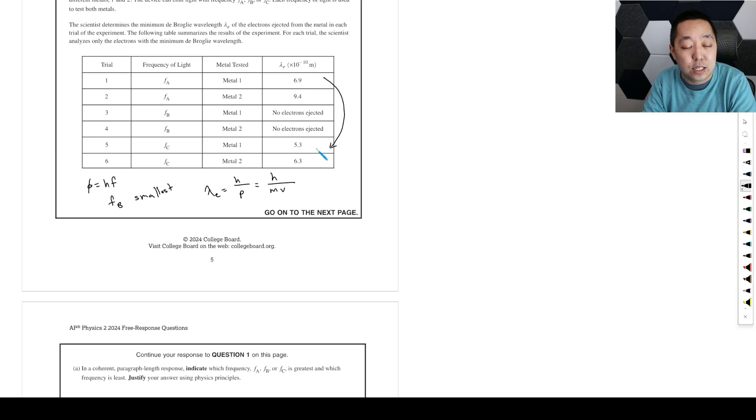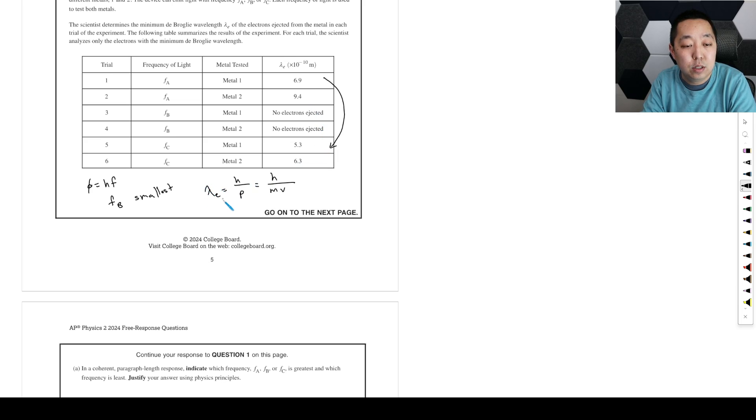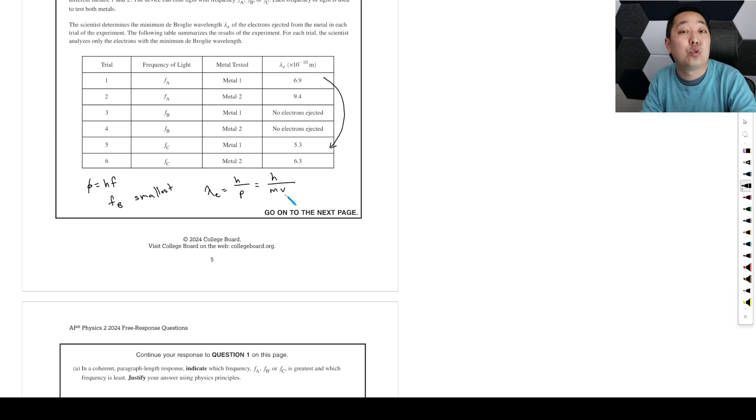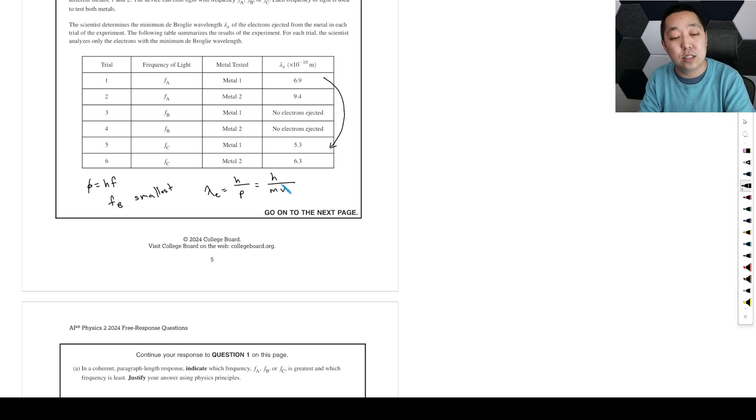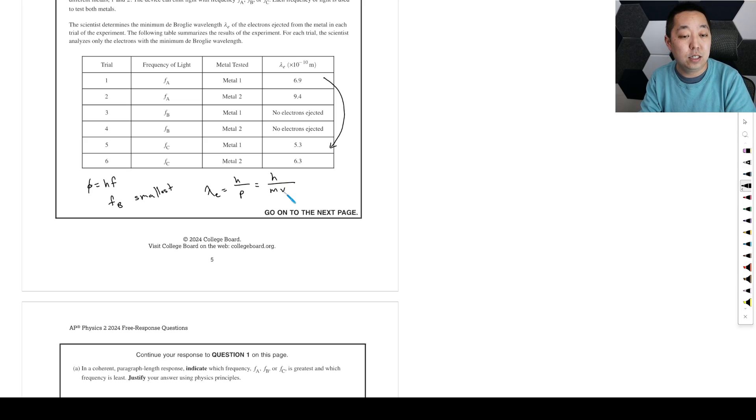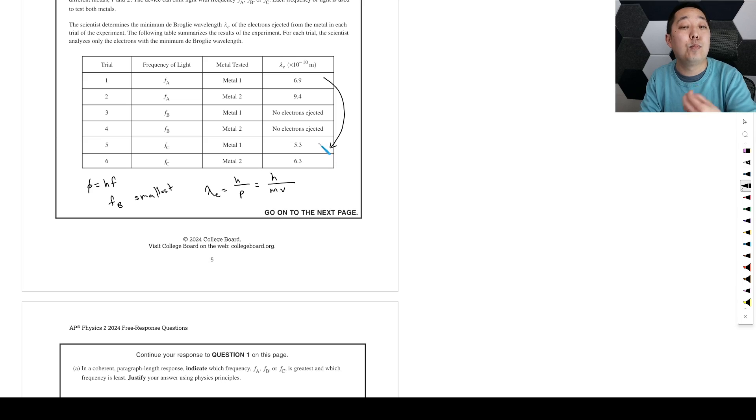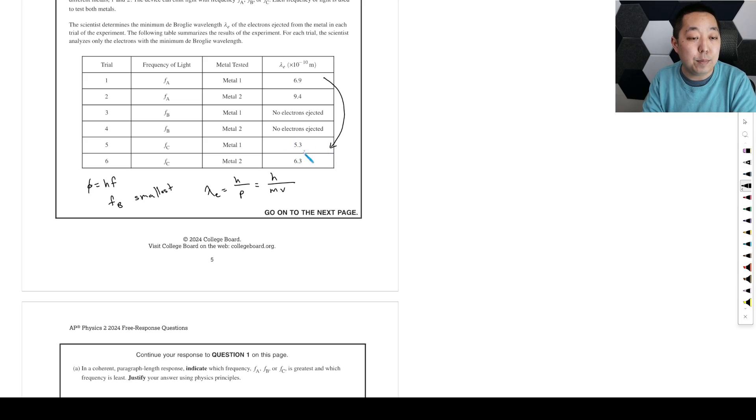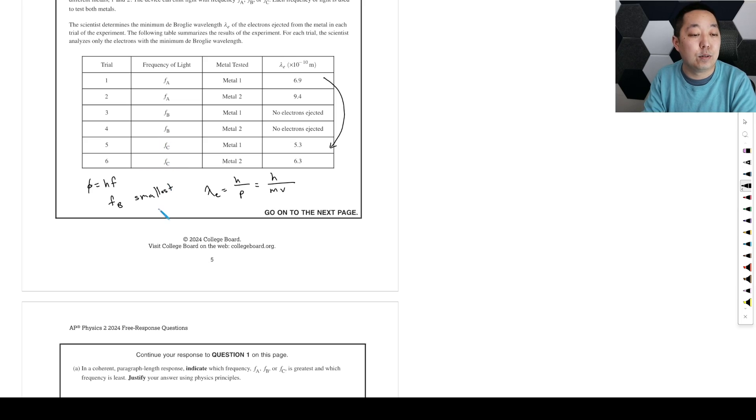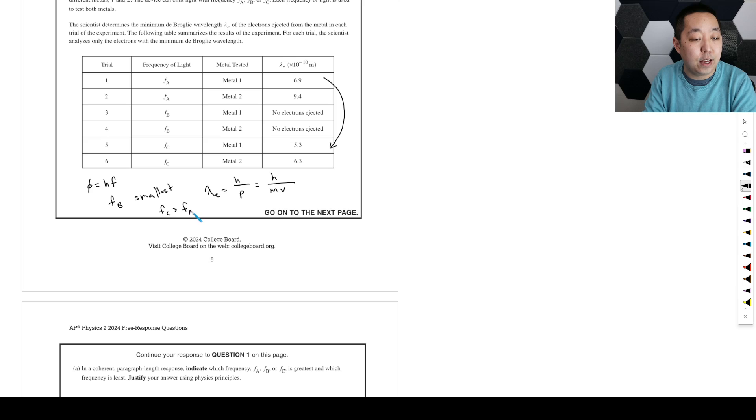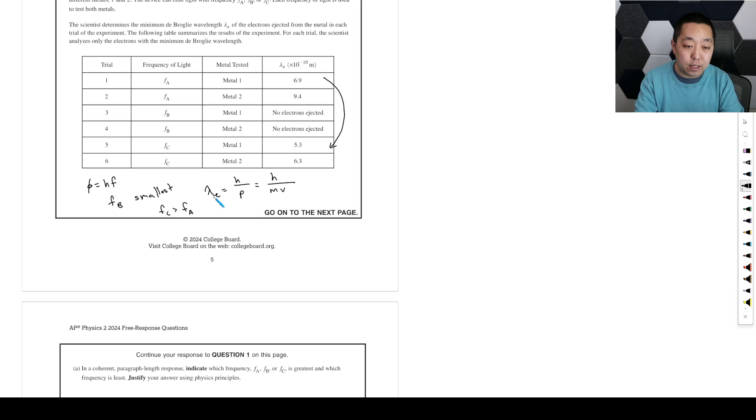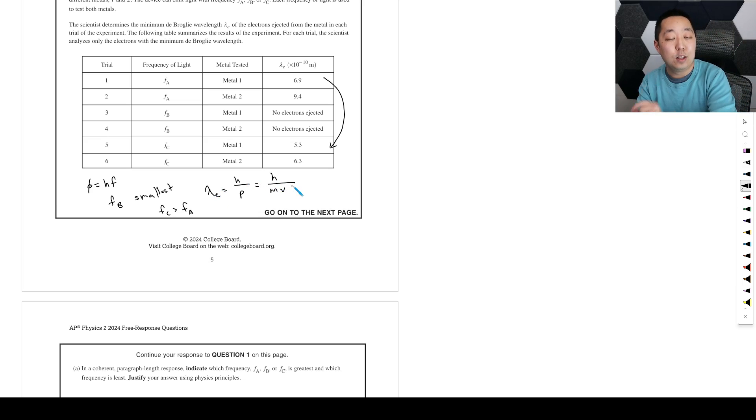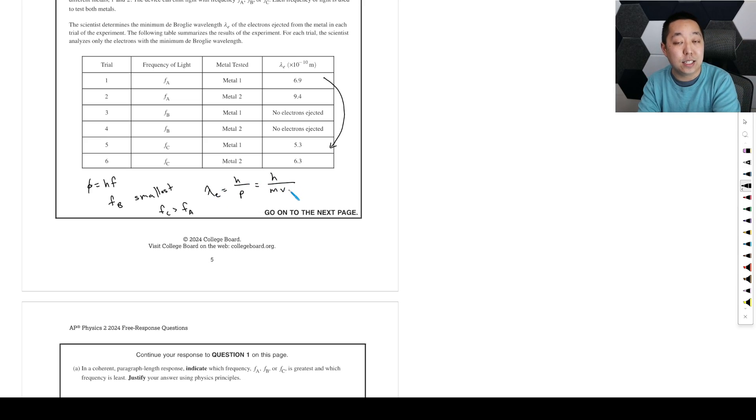Comparing the same metal, for example this one, we have a smaller wavelength. Between fa and fc, we definitely have a smaller wavelength, which means the velocity is greater because the electrons all have the same mass and h is a constant. So it's a greater velocity, and because there's a greater velocity, there's more kinetic energy.